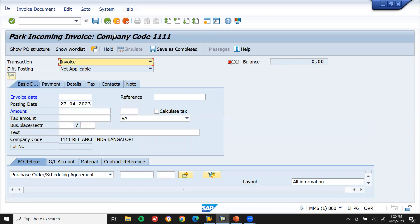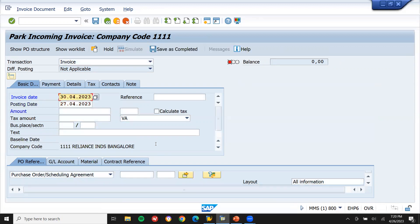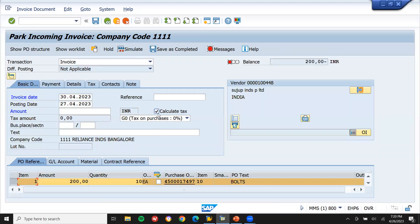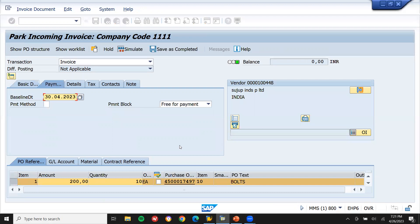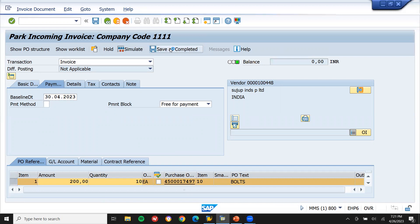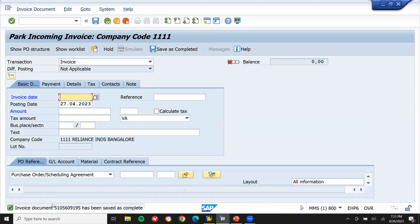Now I'm going to save as completed to send it to the accounts department. Same process in MIR7 — transaction code MIR7. Enter tax code, enter the purchase order number, calculate tax, enter the amount, enter the baseline date. Before that we have to give the payment to the vendor. Press enter and save as completed. Now it has been sent to the accounts department — accounts payable. Thank you.